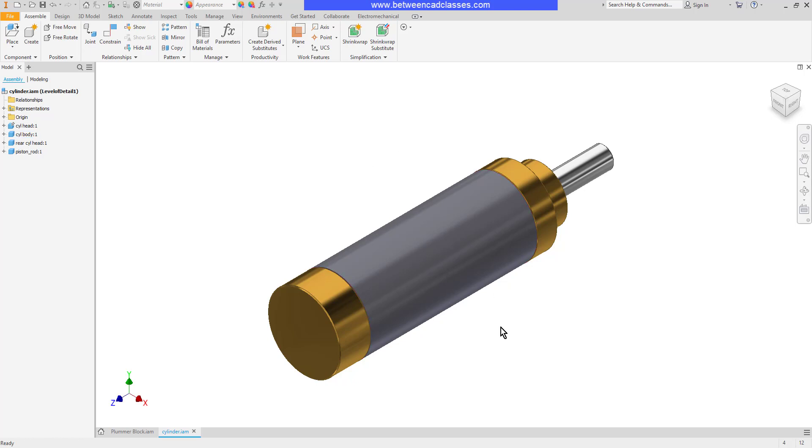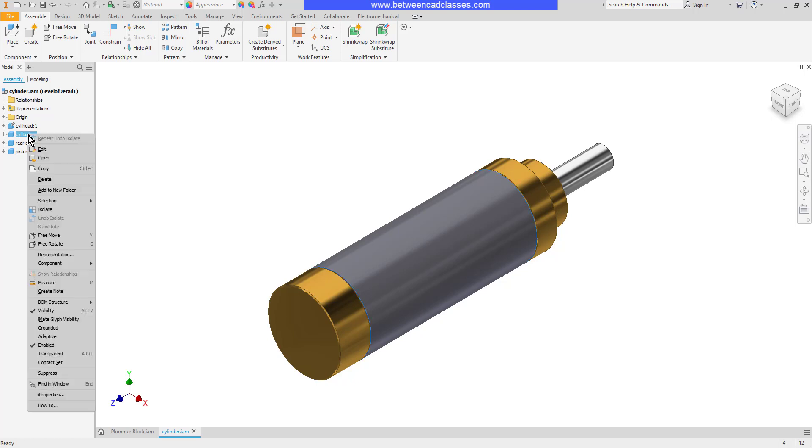So there's a couple of different ways that I can go at this. The first thing that I can do is suppress it. I'll right click on the cylinder body here in my model browser, then select suppress.